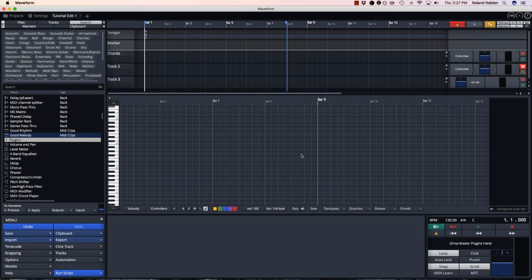Hi guys, I'm going to show you how to use a new pattern generator in Waveform to generate chord progressions really quickly and easily.